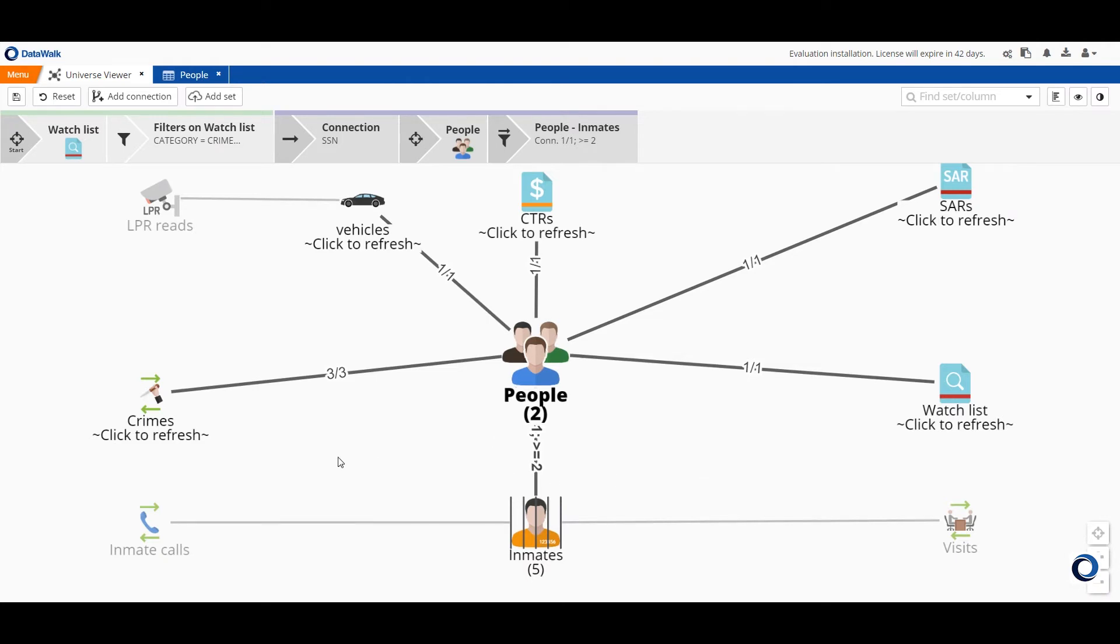Now note that to do such a query using SQL or any other querying language you'd need to understand all the data and all the relationships but in our case we simply filter and traverse through this visual interface to execute our queries.